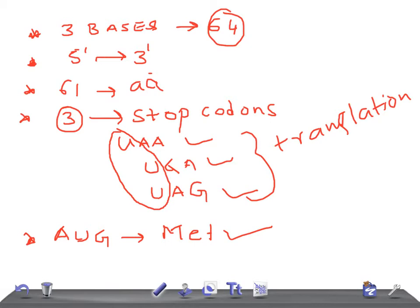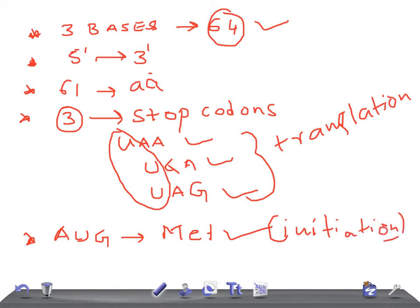Every protein synthesis begins with the amino acid methionine, and its codon is AUG. To recap the important features so far: each codon consists of three bases (triplet); there are 64 total codons; they run in the 5' to 3' direction; 61 code for amino acids; and three are stop codons — UAA, UGA, UAG.